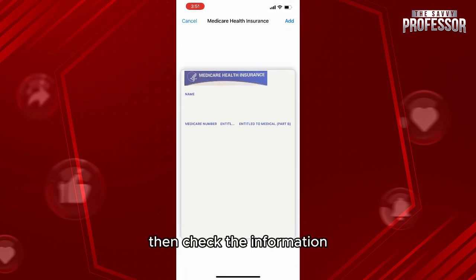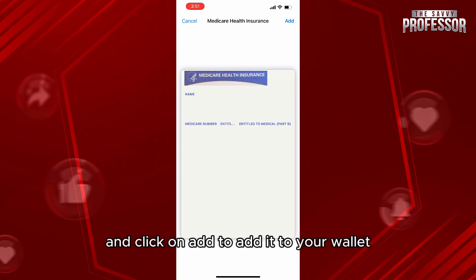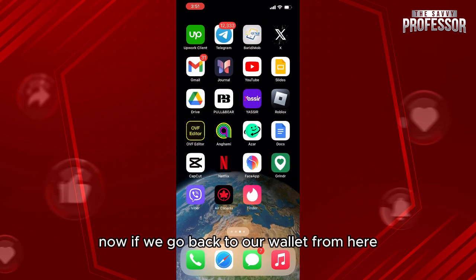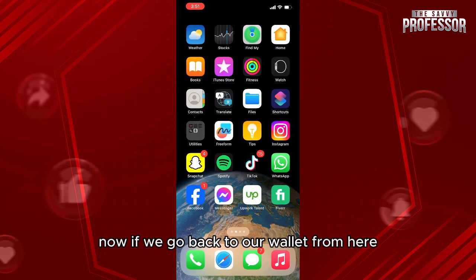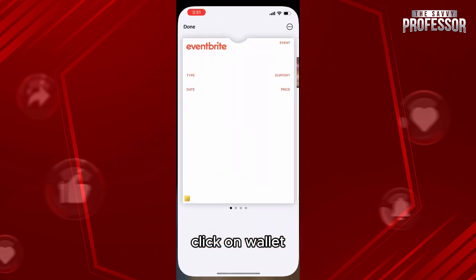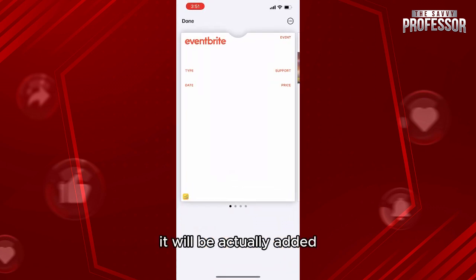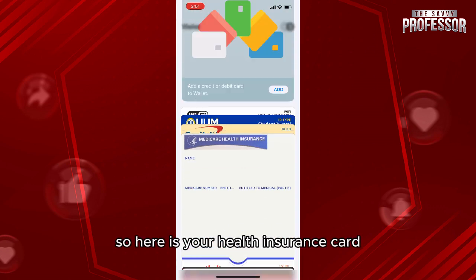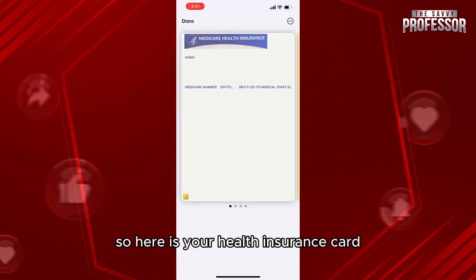After clicking Done, check the information and click Add to add it to your wallet. Now if we go back to our wallet to check the card and click on Wallet, it will actually be added. Here is your health insurance card.